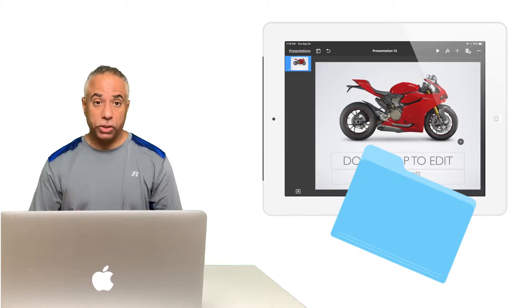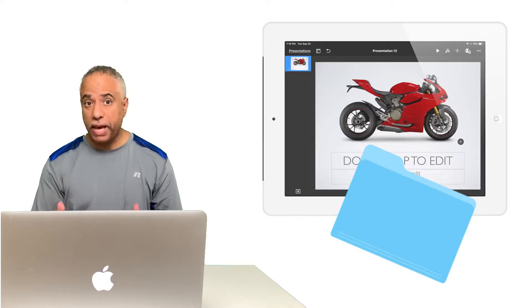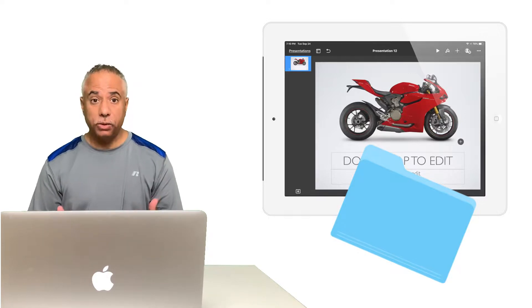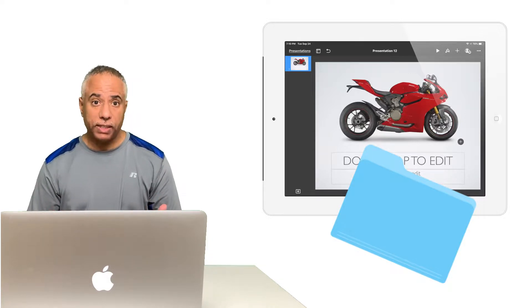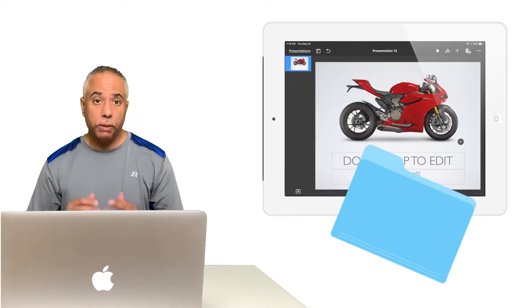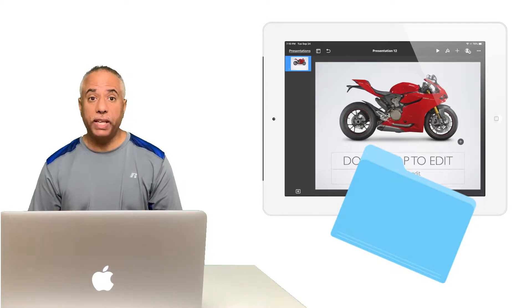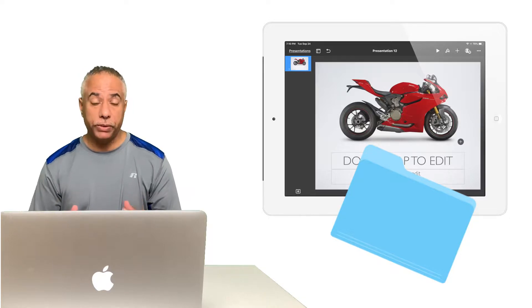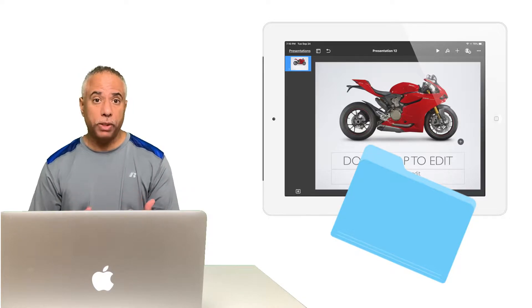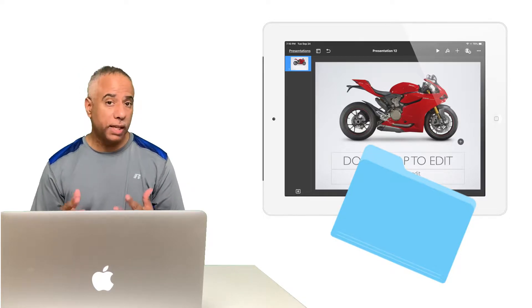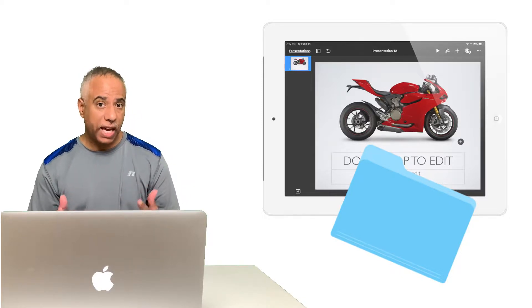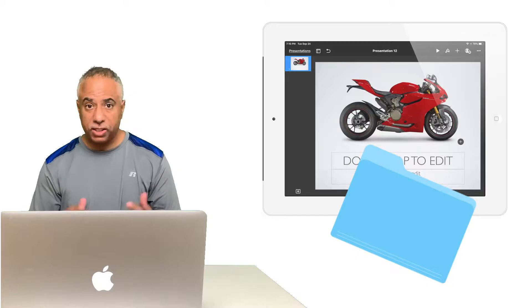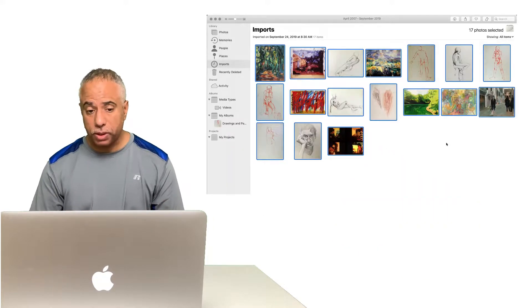I'm going to show you how you can do this on your Mac as well as on your iOS device. What I'm going to do is take advantage of the split screen view that is available on the Mac as well as on the iPad. So let's start with the Mac first.